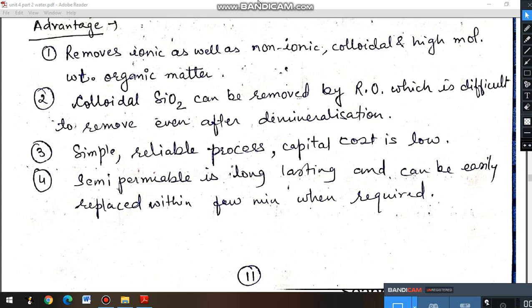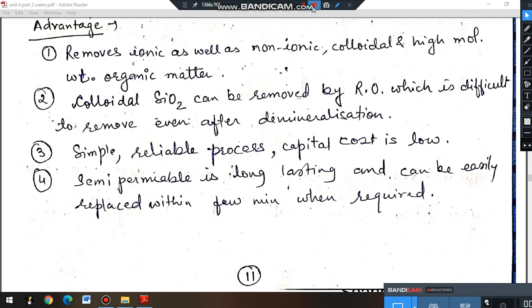In the next lecture, we will discuss the numerical portion of this chapter. There are three types of numericals: calculation of hardness, calculation of the zeolite method (how much zeolite is used and how much volume of water can be softened), and numericals from the lime soda process. Thank you class.